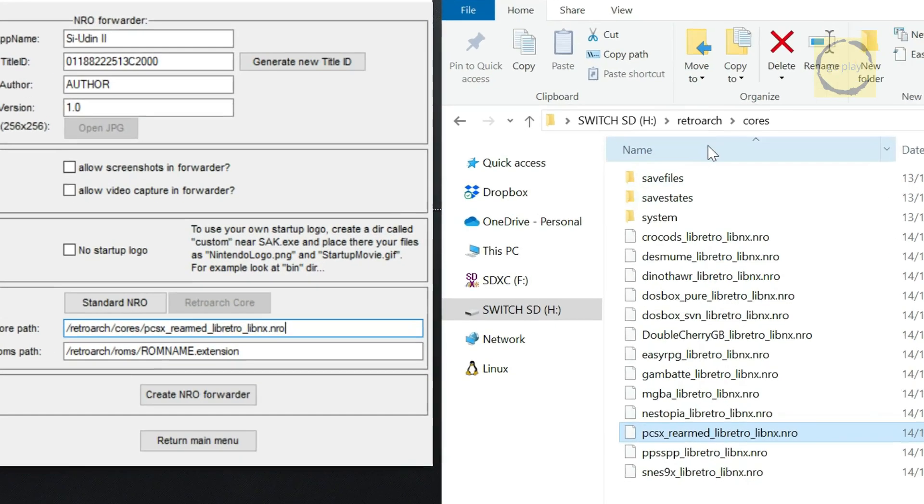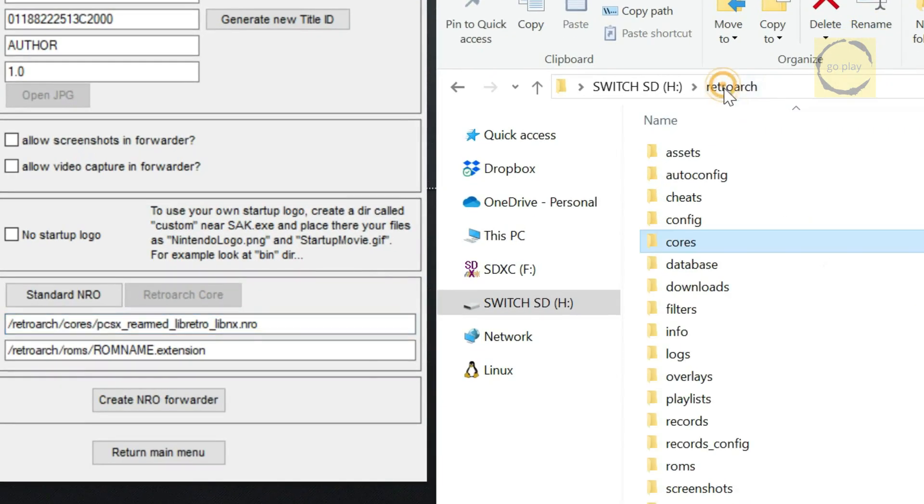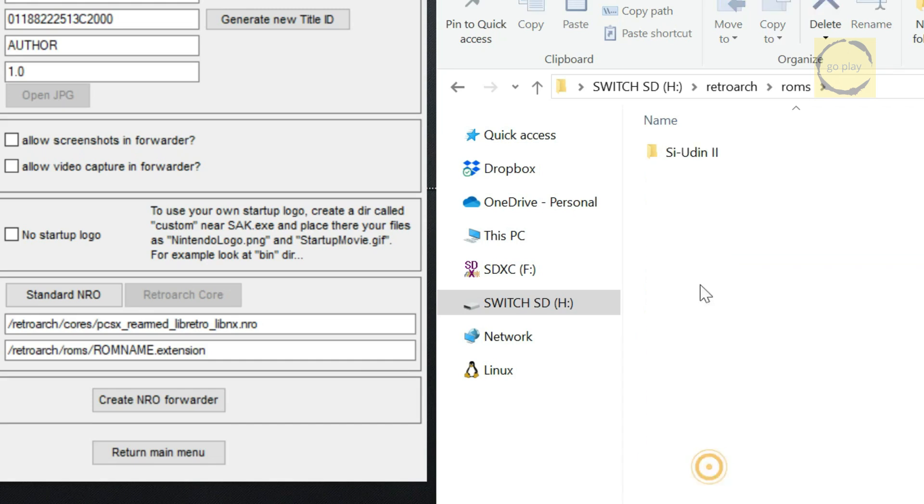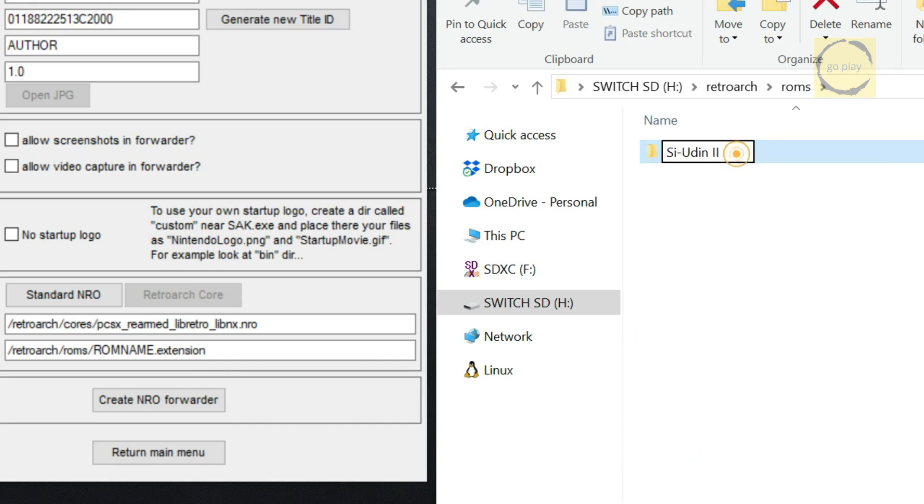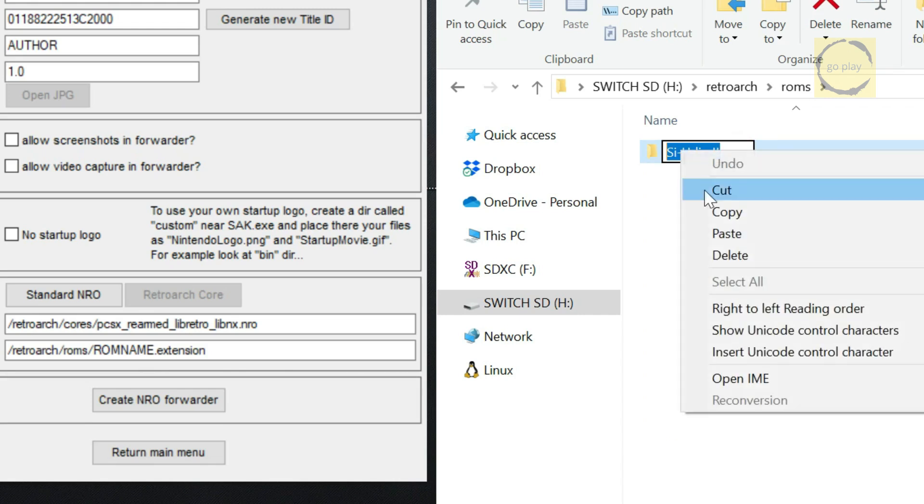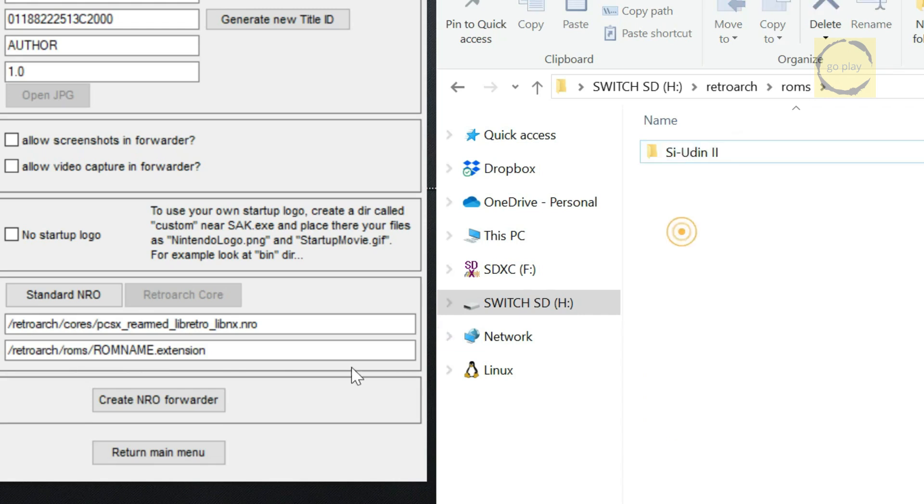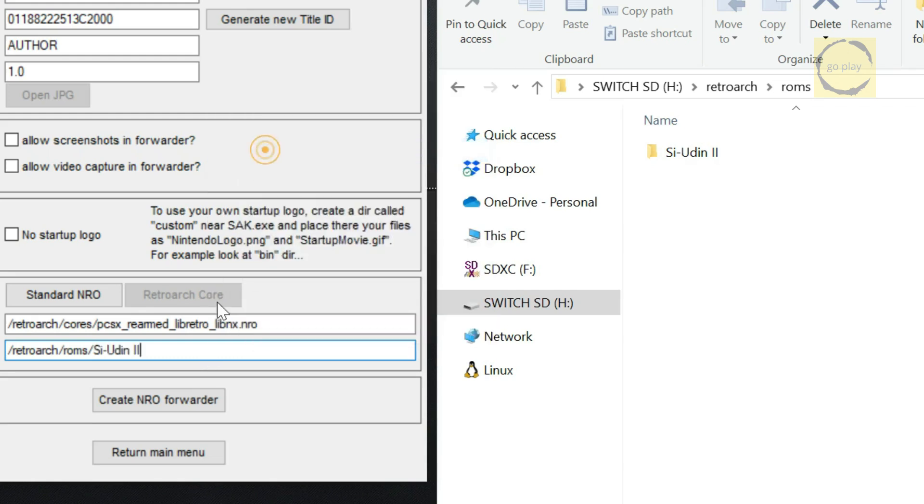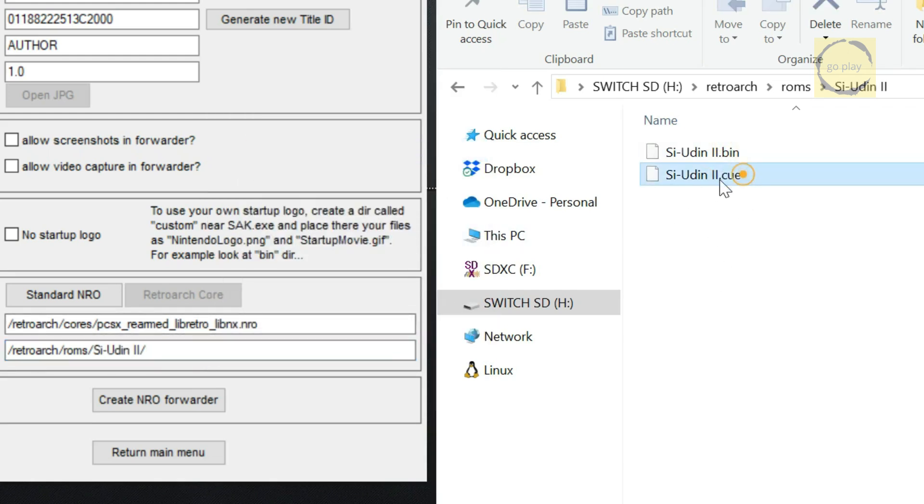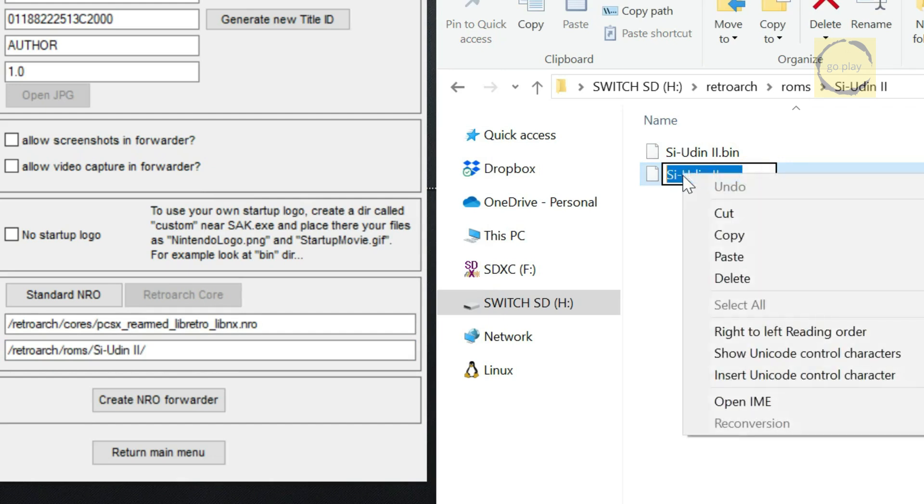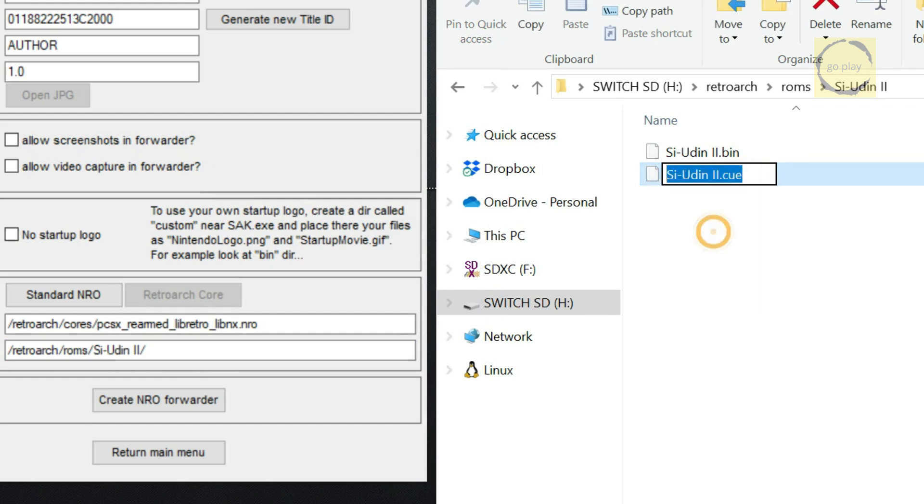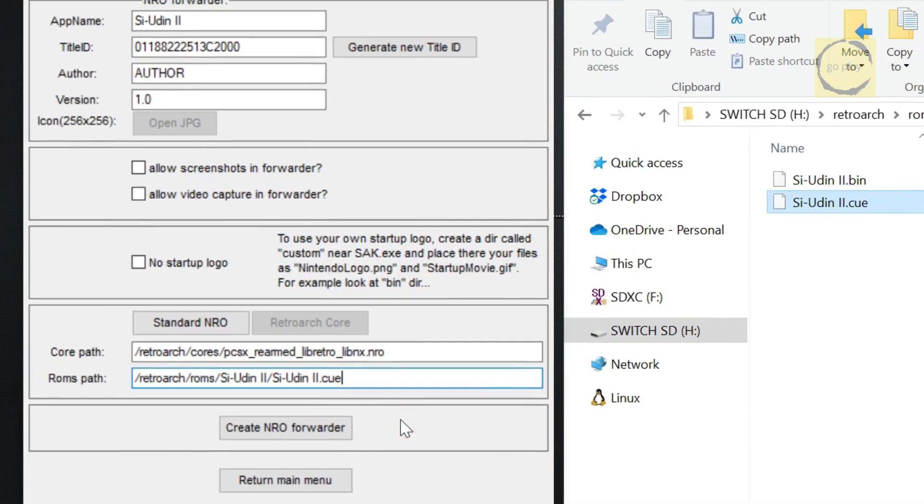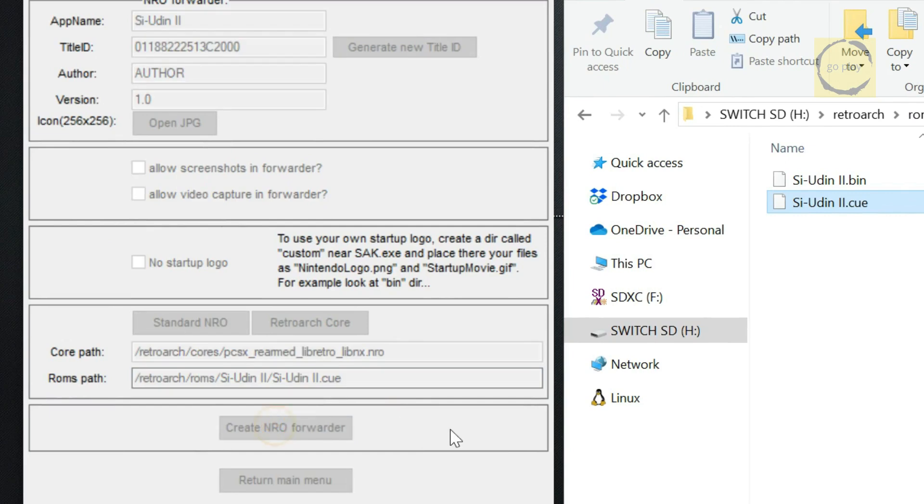For the game path, go to the RetroArch folder, then ROMs. Find your game folder, and select the CUE file for the game. If your game folder is in a different location, just adjust the path accordingly. Once both paths are filled in correctly, click Create NRO Forwarder.